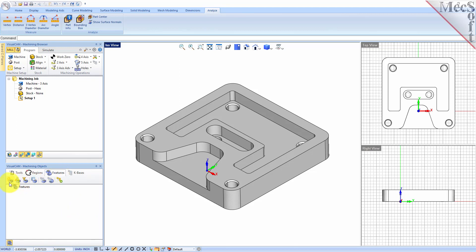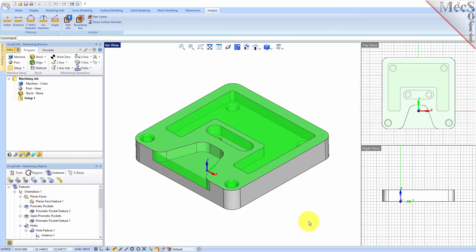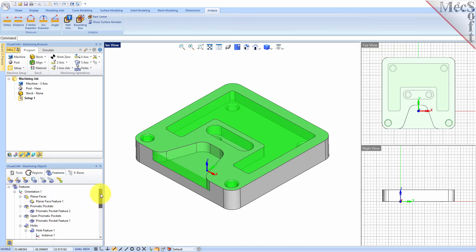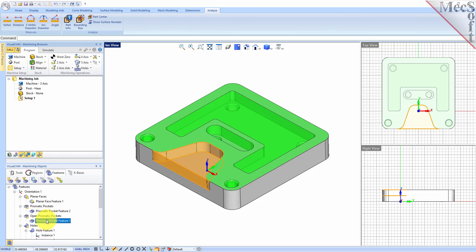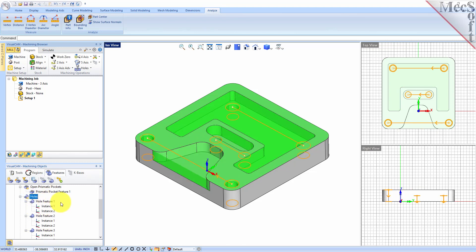If you look at the toolbar on the Features tab, you need to work your way from left to right — here are the feature detection commands. On the left is your Automatic Feature Machining command. Let's go ahead and pick Automatic Feature Detection. VisualMill analyzes the part and lists the features in the Feature Tree. As you can see, we've got Planar Faces, Prismatic Pockets, Open Pockets, Open Prismatic Pockets, Holes, and more. So we've got all the features detected.